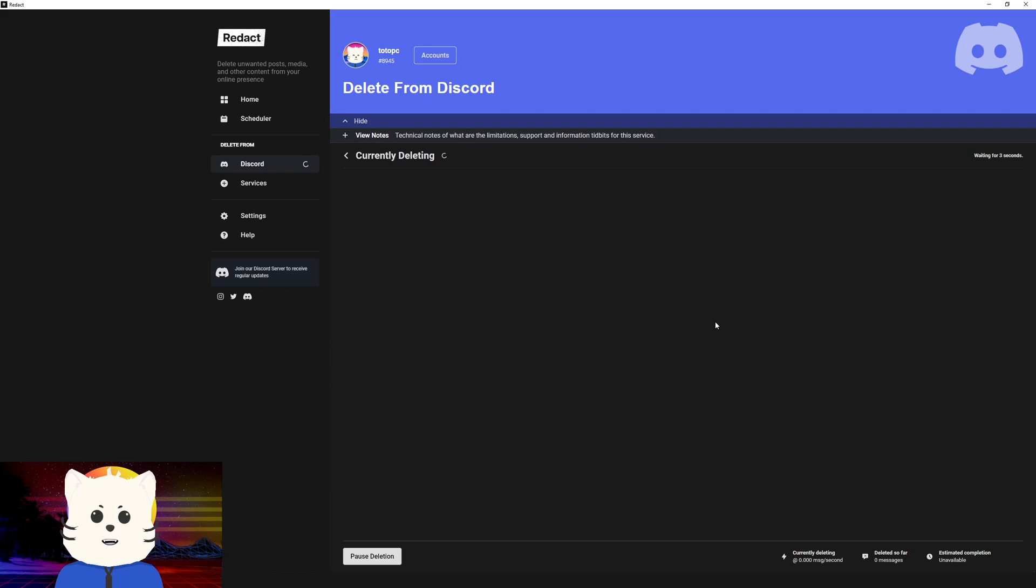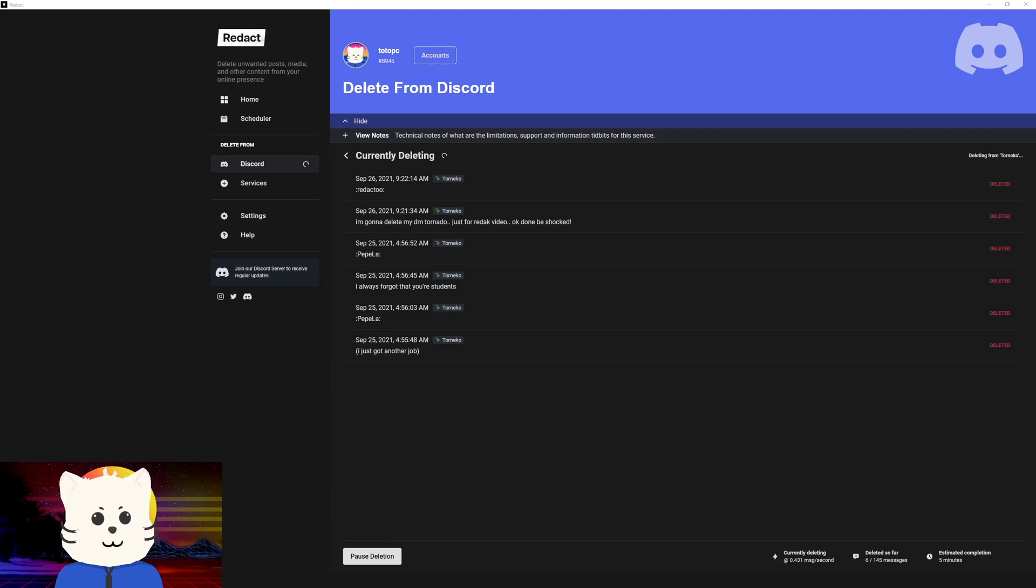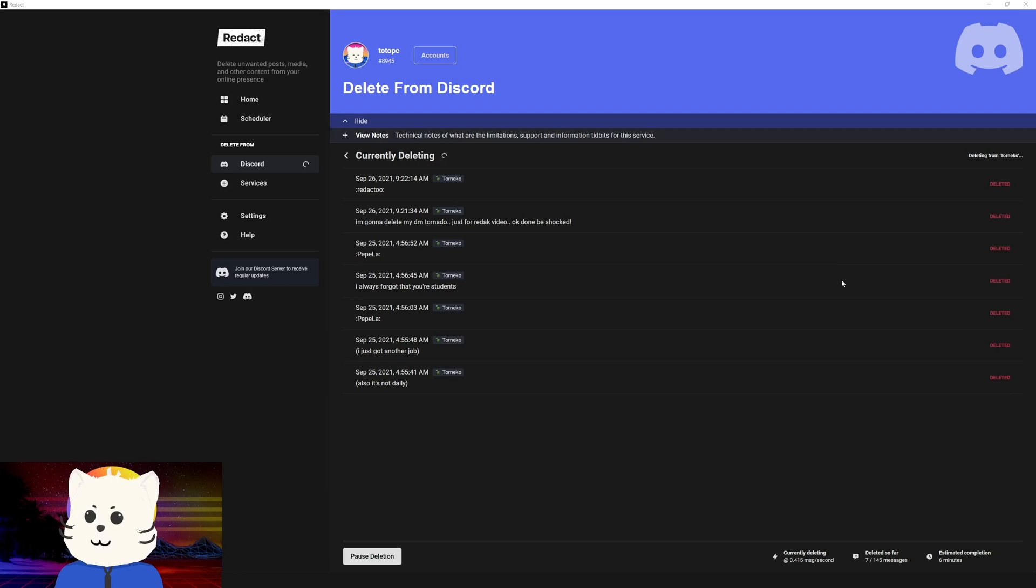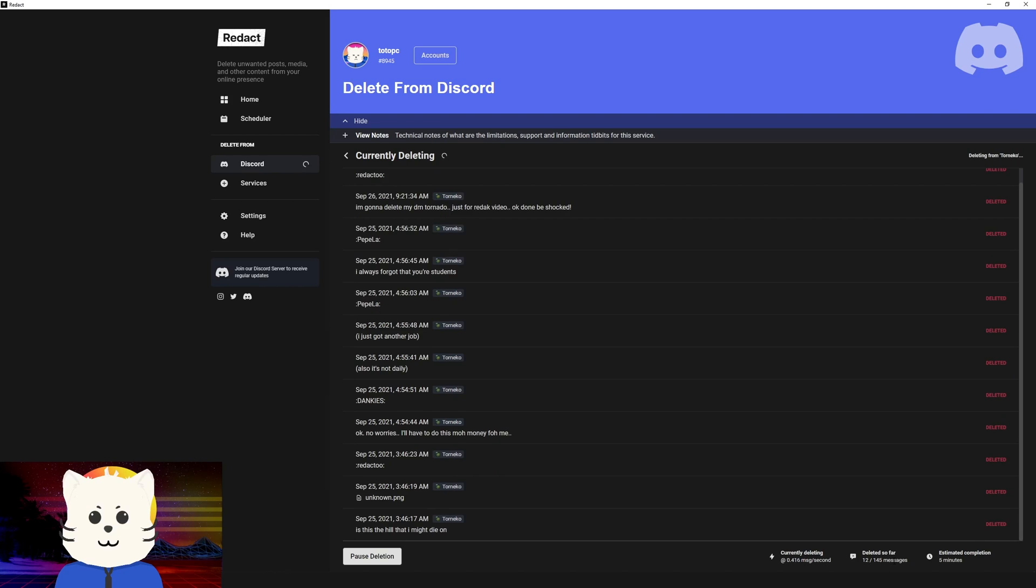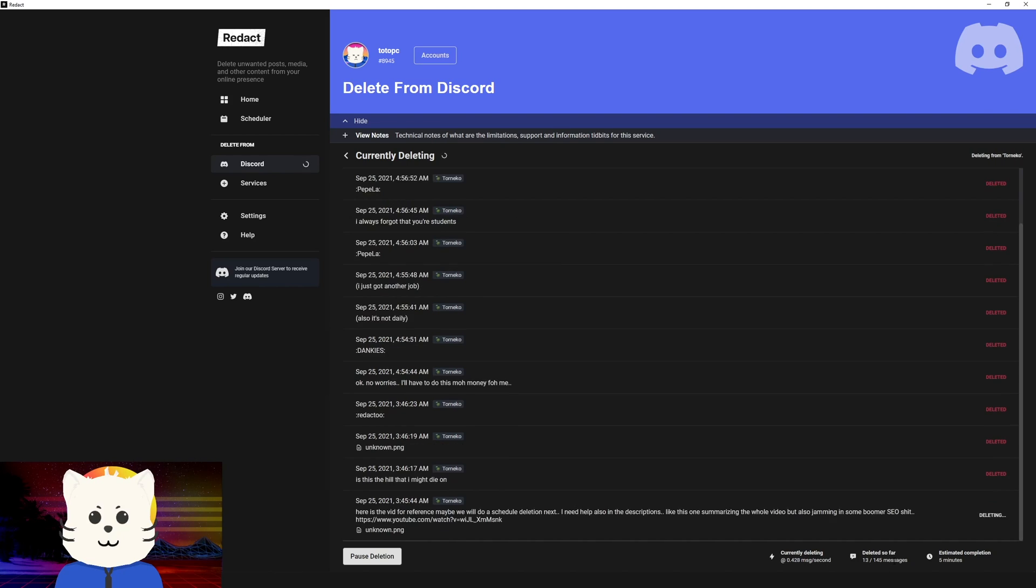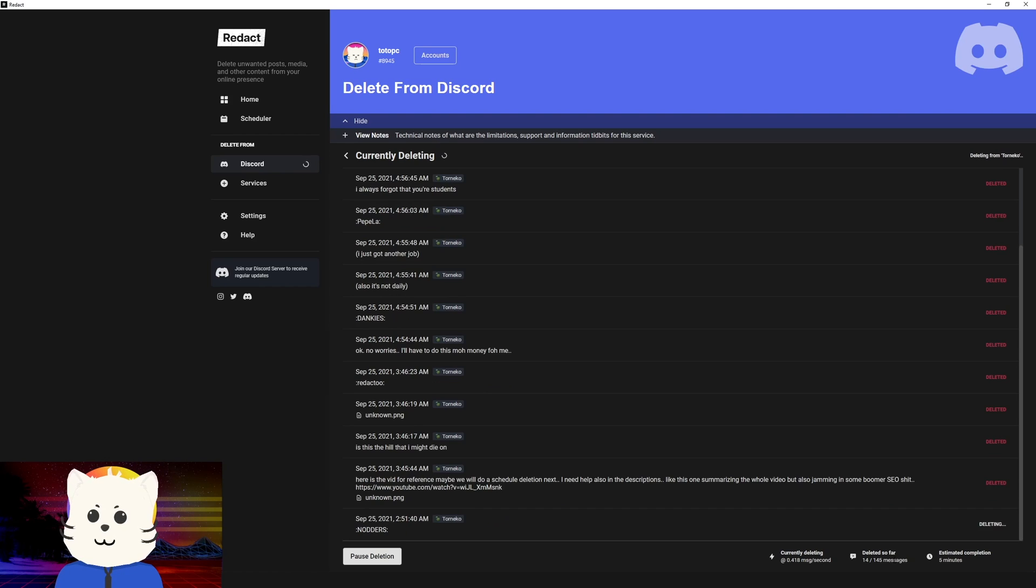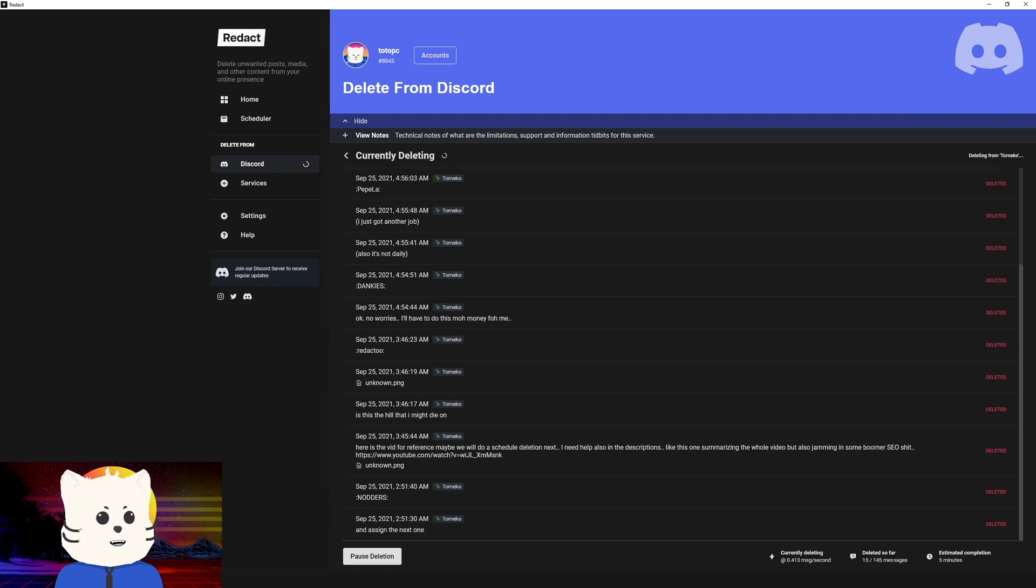Now we're deleting all the messages for those two people that I have sent. It started deleting and the estimated completion would be about five minutes. The deletion is going fast and it should be deleting 147 messages. We'll be skipping ahead.